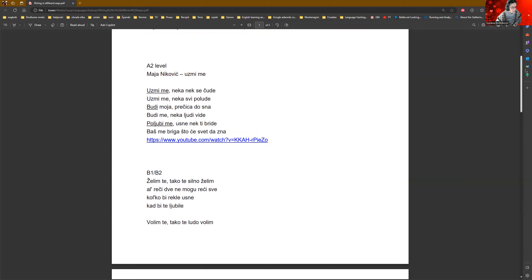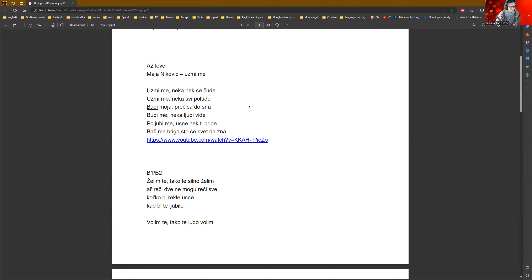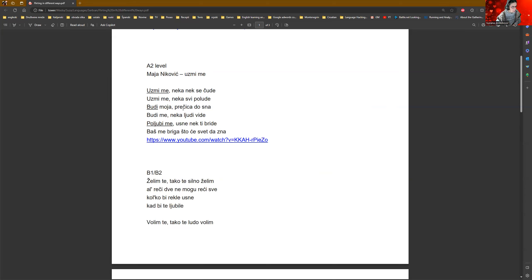This one is if you are like passionate and stuff like that. I just don't want to say horny. He said uzmime. Uzmime literally means 'take me.' Actually she wants to have some sexual relationship with him. Uzmime. Take me. Neka svi polude. Let it go. May they wonder. Uzmime. Neka svi polude. May everybody get crazy.